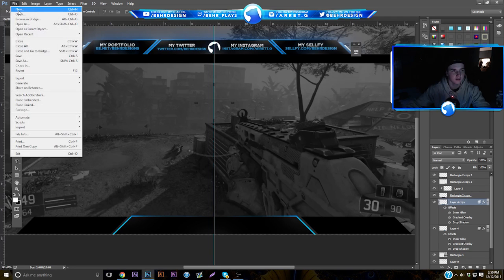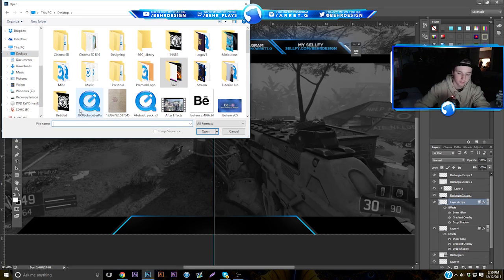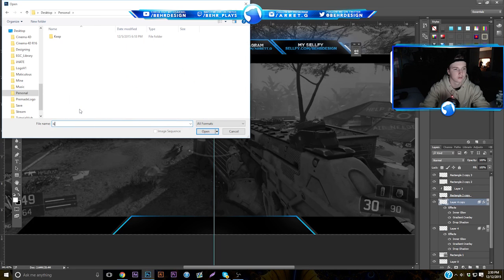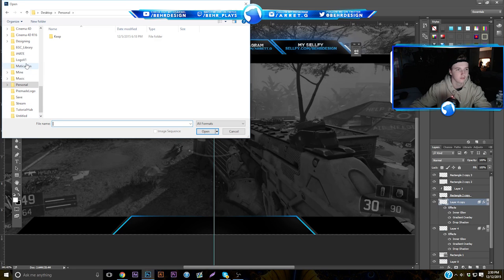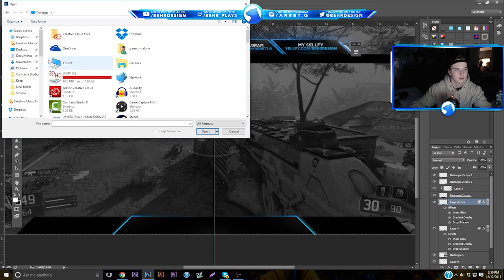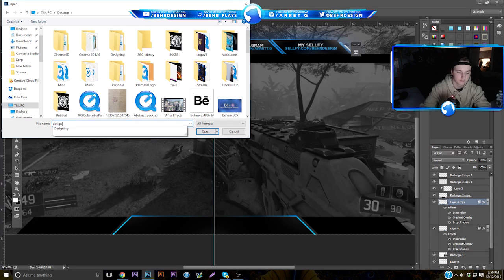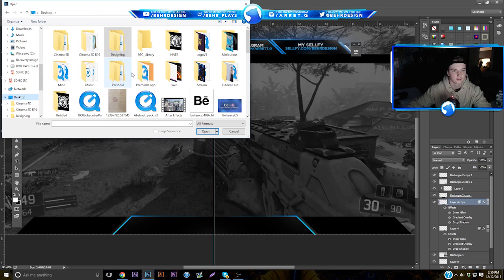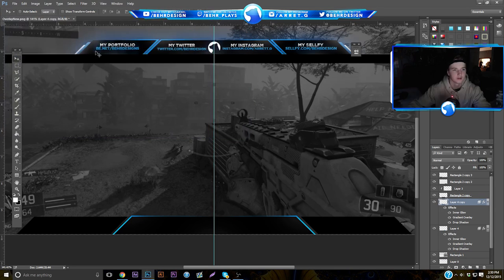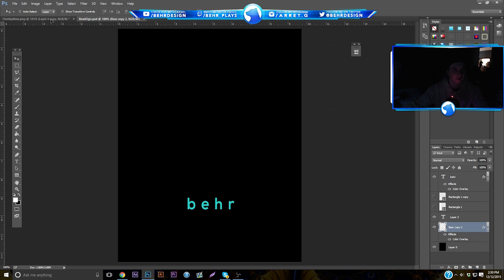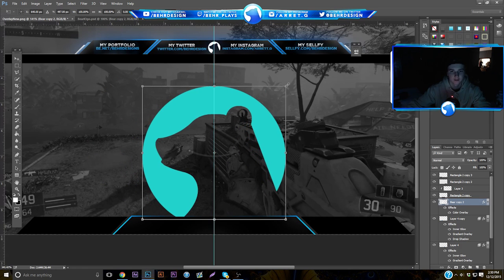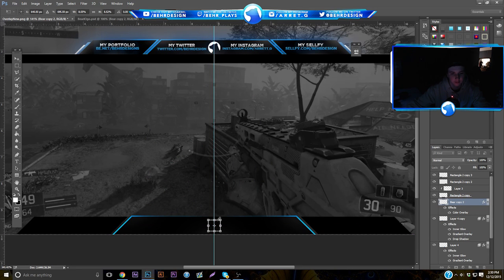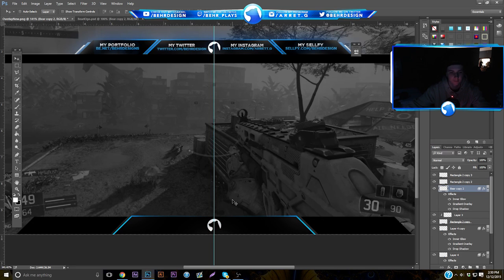Now work on the text in the middle. Open up your logo — I'll find mine in the keep folder on my desktop. Drag it in, shrink it down, and put it in the middle. Make it a little bigger, put it above the middle piece, and apply a white gradient or something that looks nice.